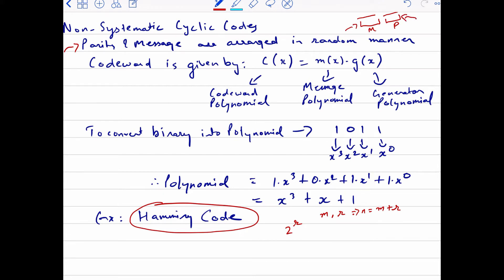Whenever we talk about non-systematic cyclic codes, we have this equation: C(x) = M(x) × G(x). Here C(x) is the code word polynomial, M(x) is the message polynomial, and G(x) is the generator polynomial. We consider polynomials just to make our theoretical calculations easy.